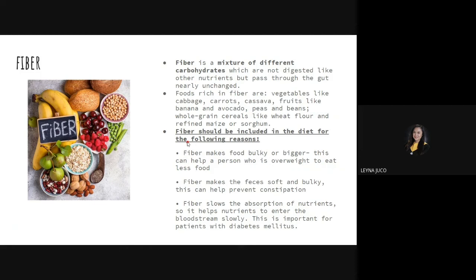Fiber is not digested like other nutrients but passes through the gut nearly unchanged. For example, when we eat vegetables, fiber passes through without being fully digested — that is why after eating vegetables, you may sometimes see pieces of vegetables intact in the stool. This is because the fiber-containing substances pass through the gut nearly unchanged. This is a fact about how fiber behaves in the body.